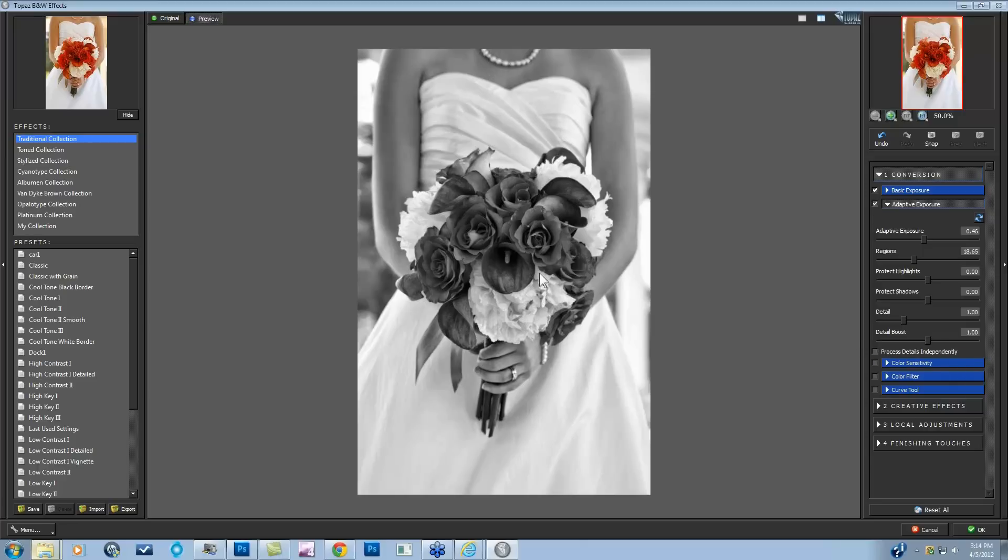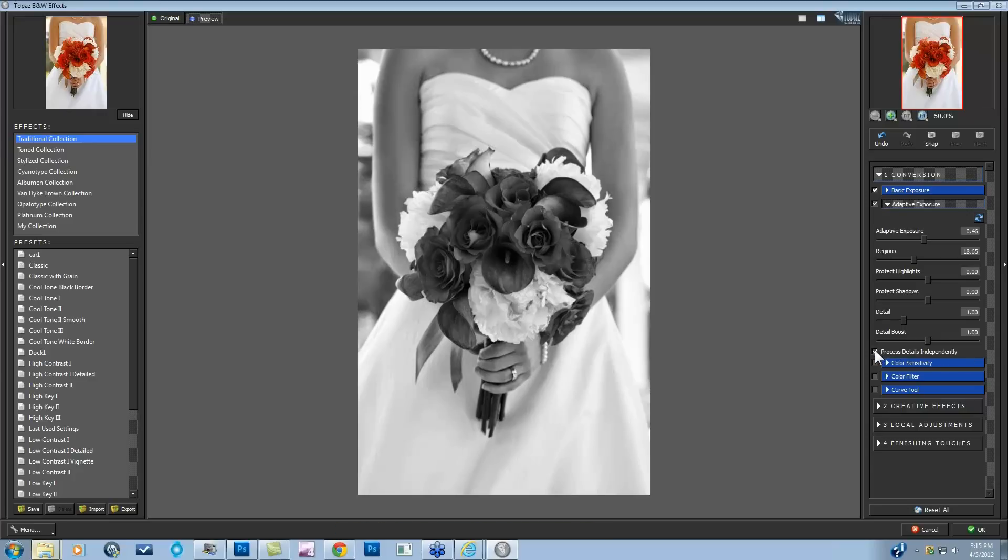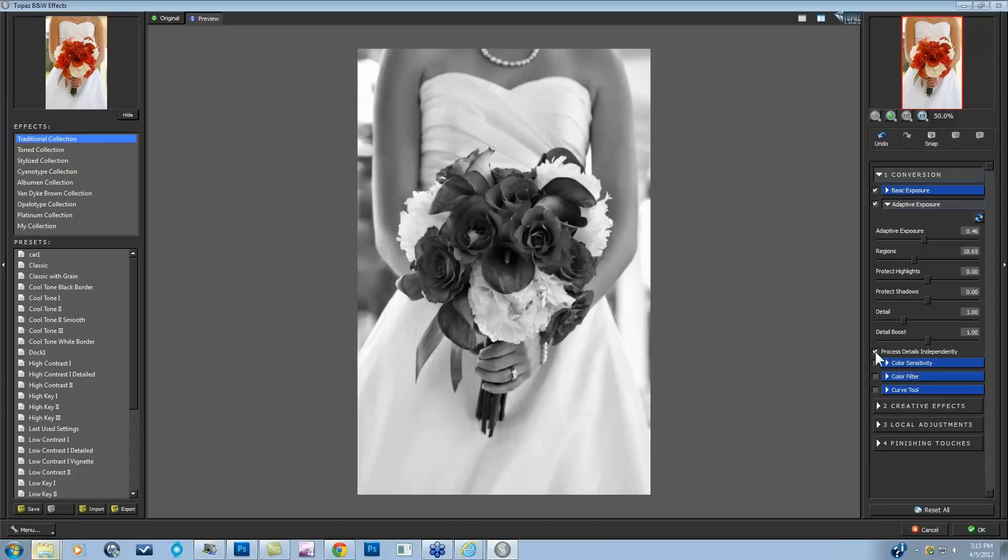For this particular image, because there was so much skin, what I did is I said process details independently, and in the back of my mind I knew I could locally add detail back into these flowers on my next step. So this process details independent is very important to know that you can take those details out. Just keep an eye on the skin, and here's after. It just smooths it back down to its original state, and you still have some detail enhancements that you can put in.